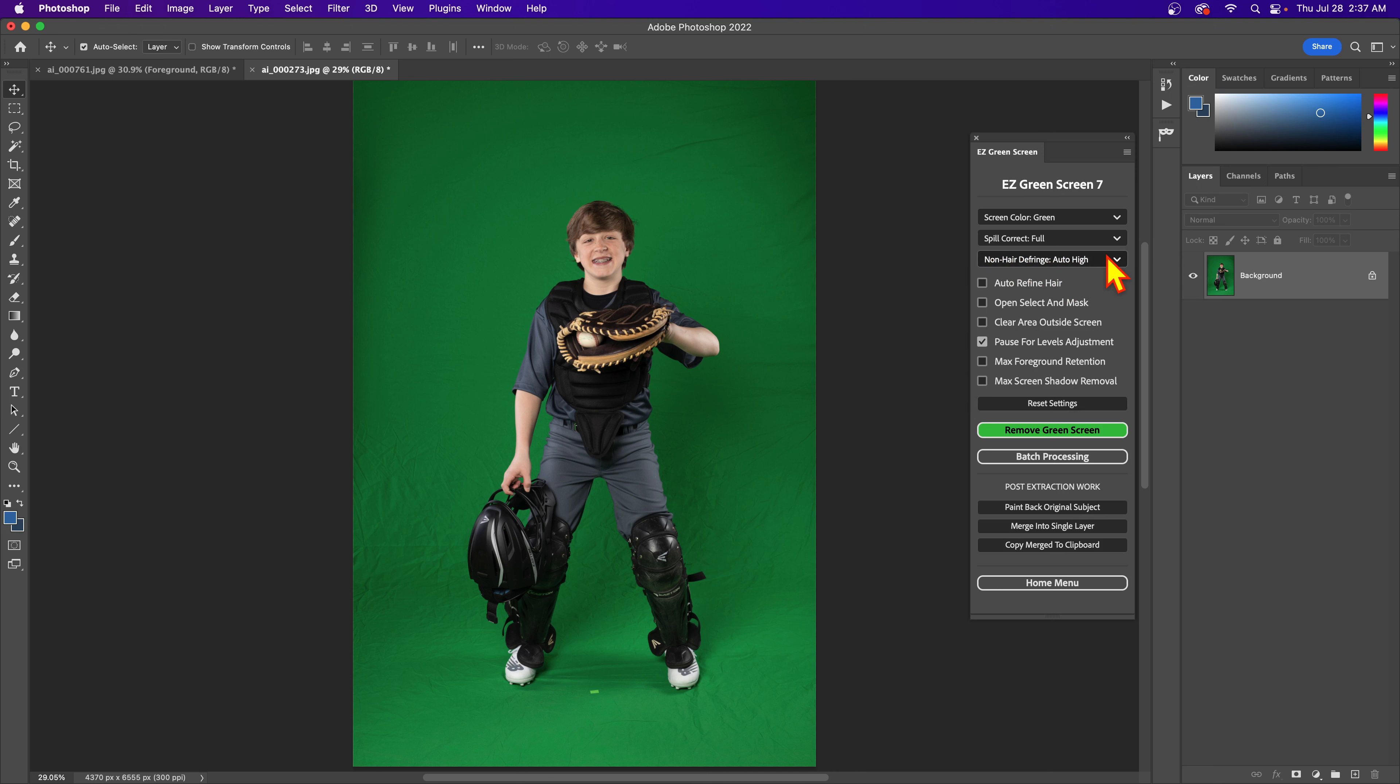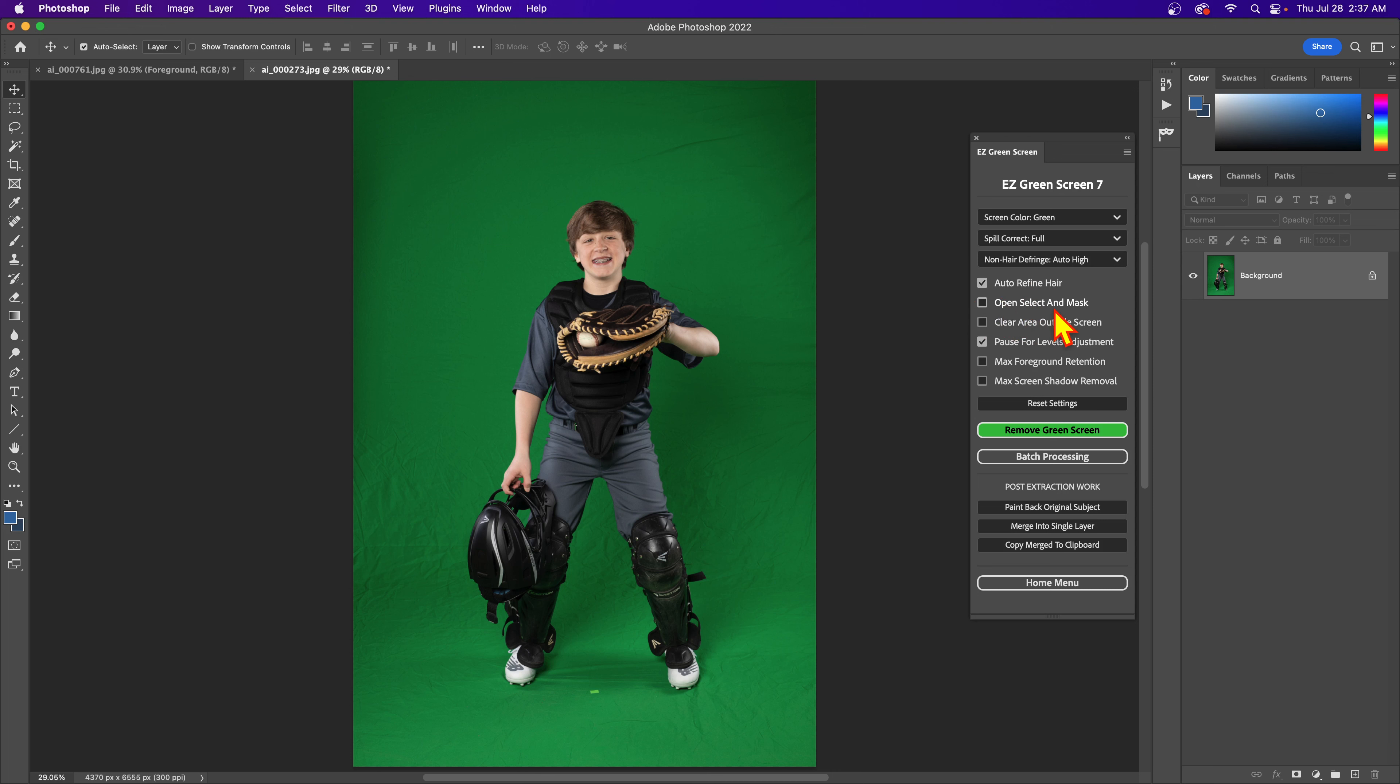If you're really cranking on the levels, this seems to be a good setting to use. Then I'm going to check on the auto hair refinement. There's not much hair here in this image, but we'll go with it anyway just so we can look at the results. That's it, I'm going to hit remove screen.